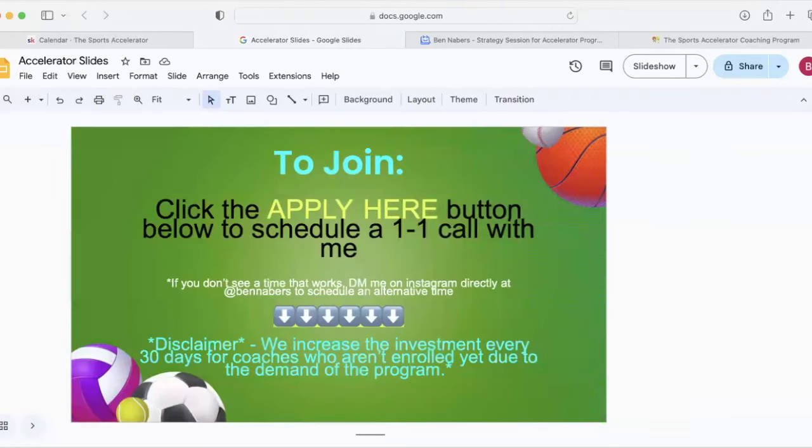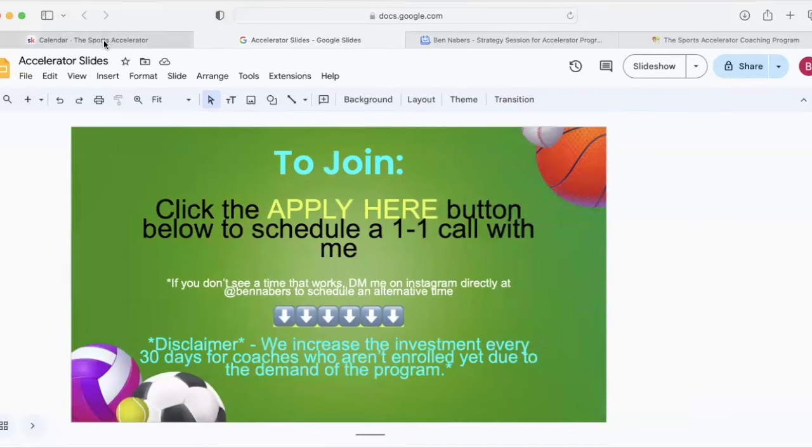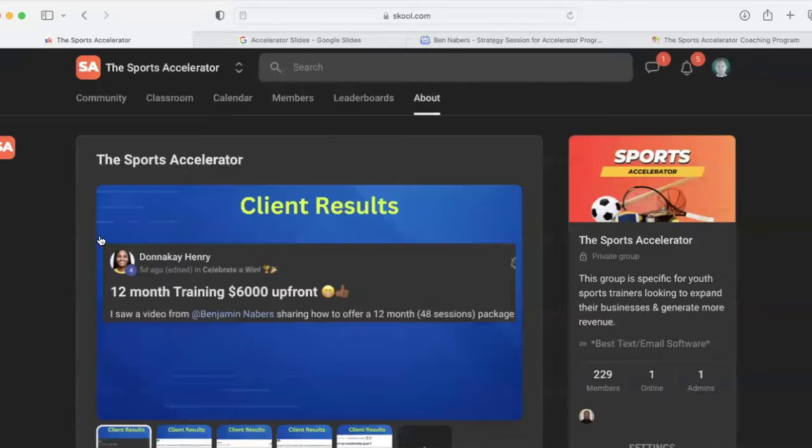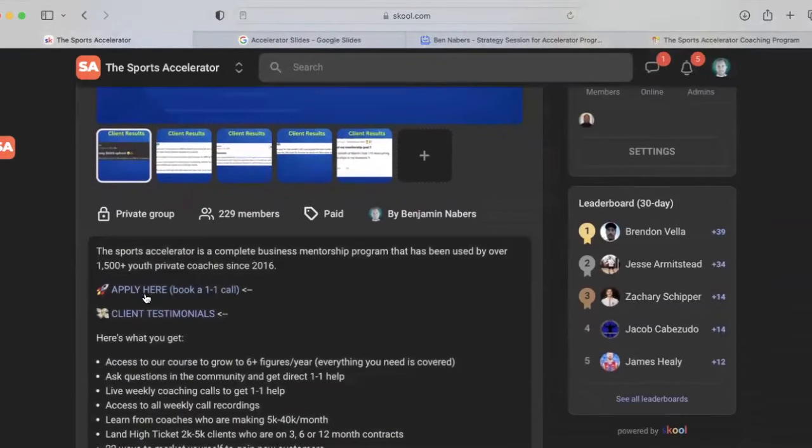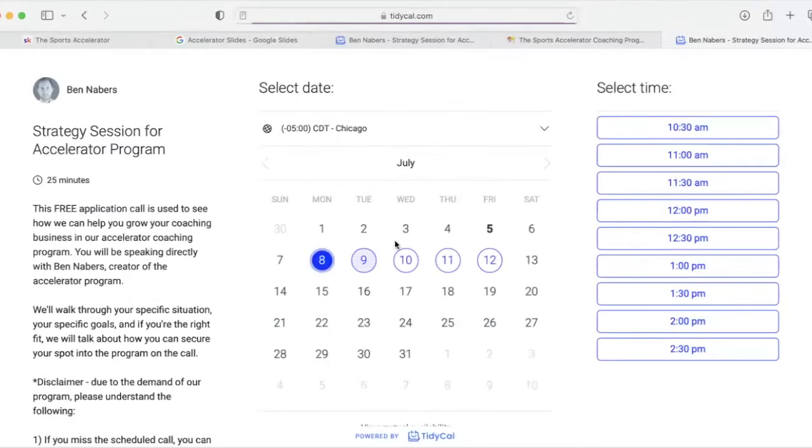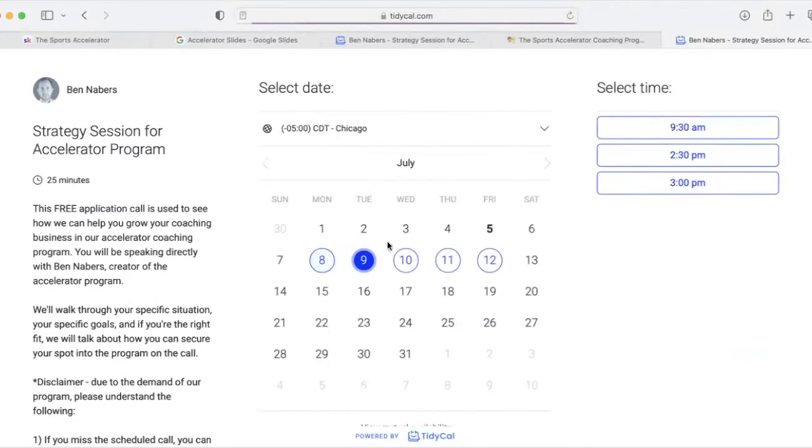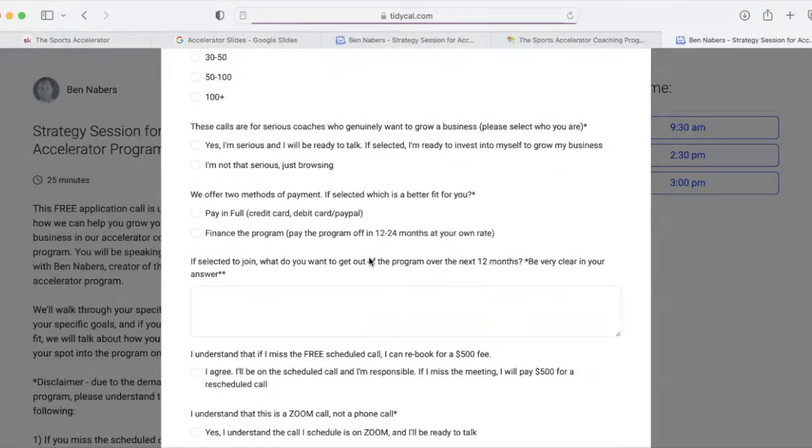If you watch this and this sounds good to you, all you got to do is apply to work with me. And all you have to do in order to do that is you just go in here to the page that you're watching this video, and it says apply here. You're going to click on this. You're going to go through our application page. You pick a day and a time, and you're going to fill this out.